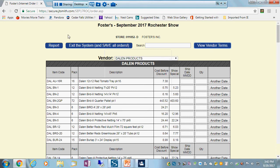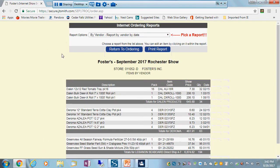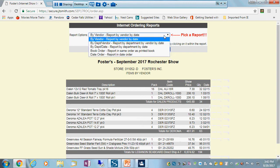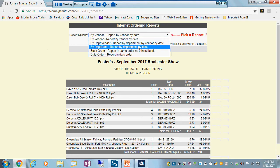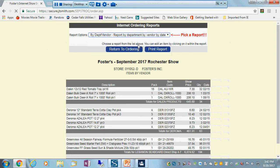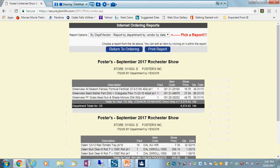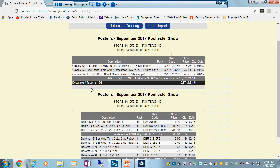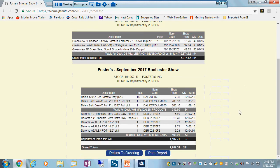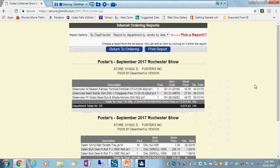So if I go back to my order, one thing about looking at the orders I want to point out to you is we have something called department, which really means is it warehouse or direct ship. So if I look at my department, you'll see I have these are all my direct ship orders, these are all my warehouse orders.